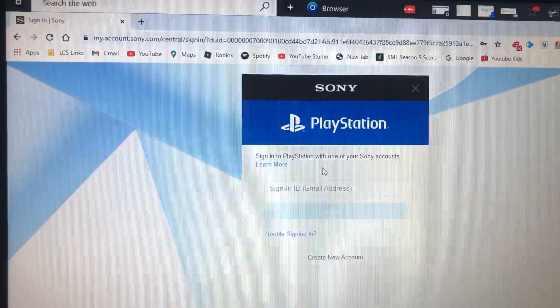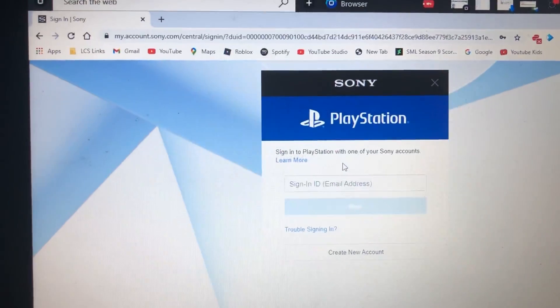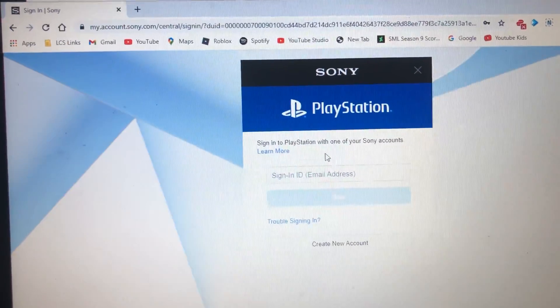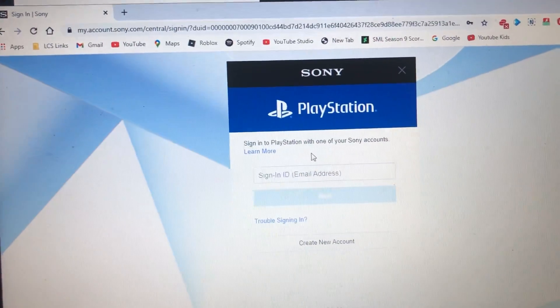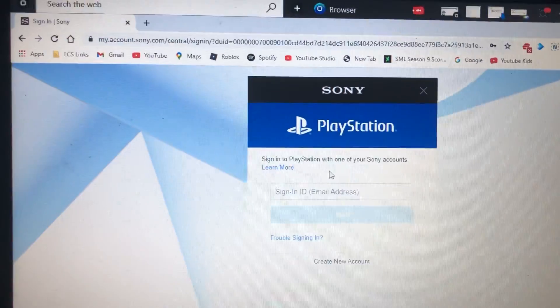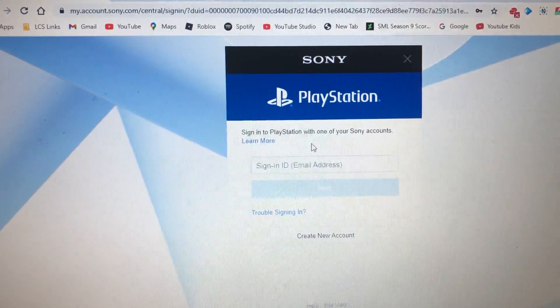That's how you gotta type your email address and your password in. I'm gonna cover the camera so you will not be able to see my account.